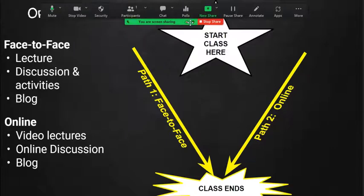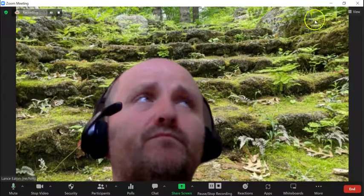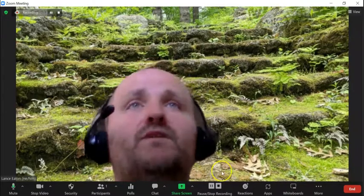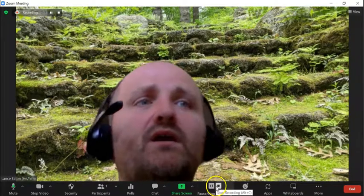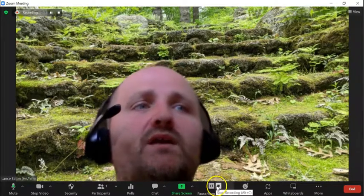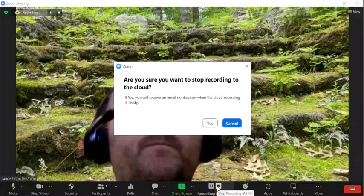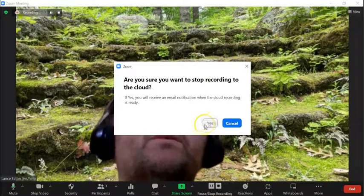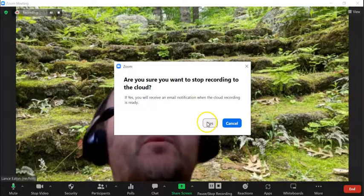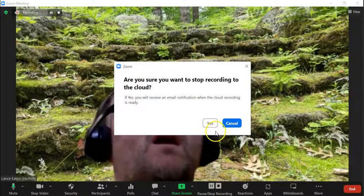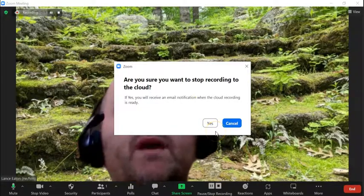Again, I would recommend giving like a three-second, five-second pause. And then when it's all done, you stop sharing. Oh, there's my face all big.